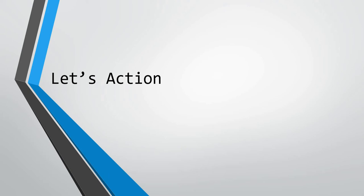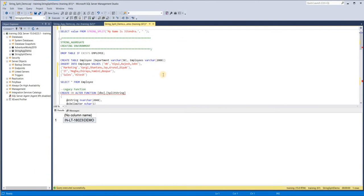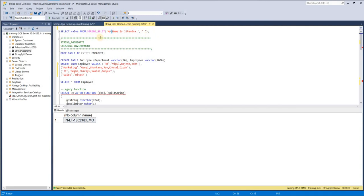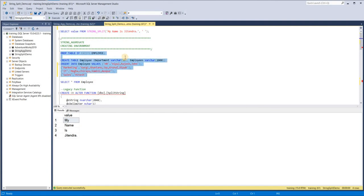Now it's action time. Let's see the demo in Management Studio. To understand STRING_SPLIT very clearly: you use the function STRING_SPLIT, give it a string expression — here I'm using 'my name is Jitendra' — and then a separator value. Here you can see that space is the separator. It returns a column named 'value', and when you execute this, the whole string is separated into four different rows: my, name, is, Jitendra.